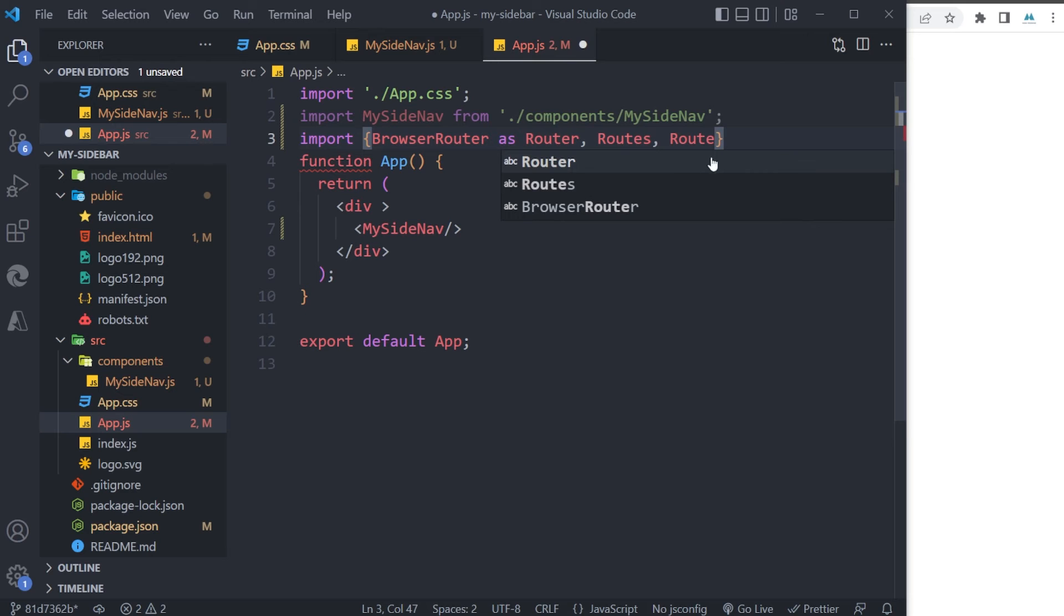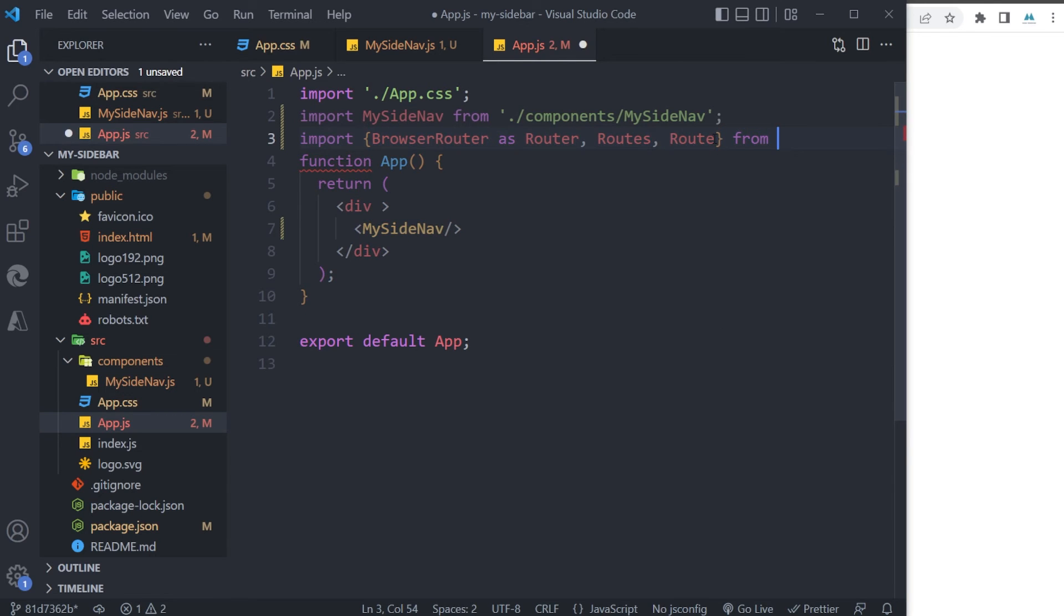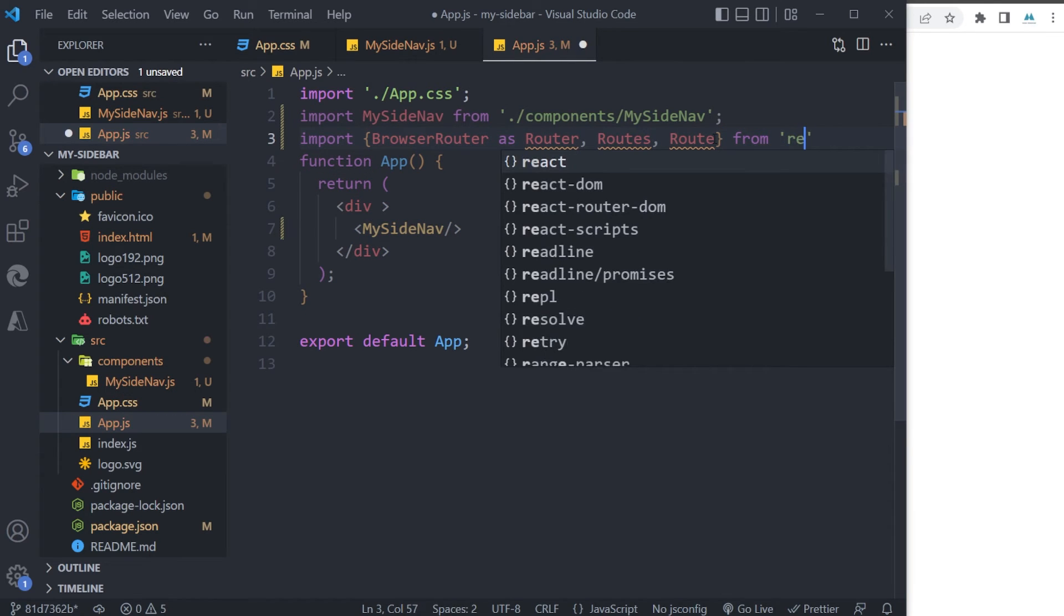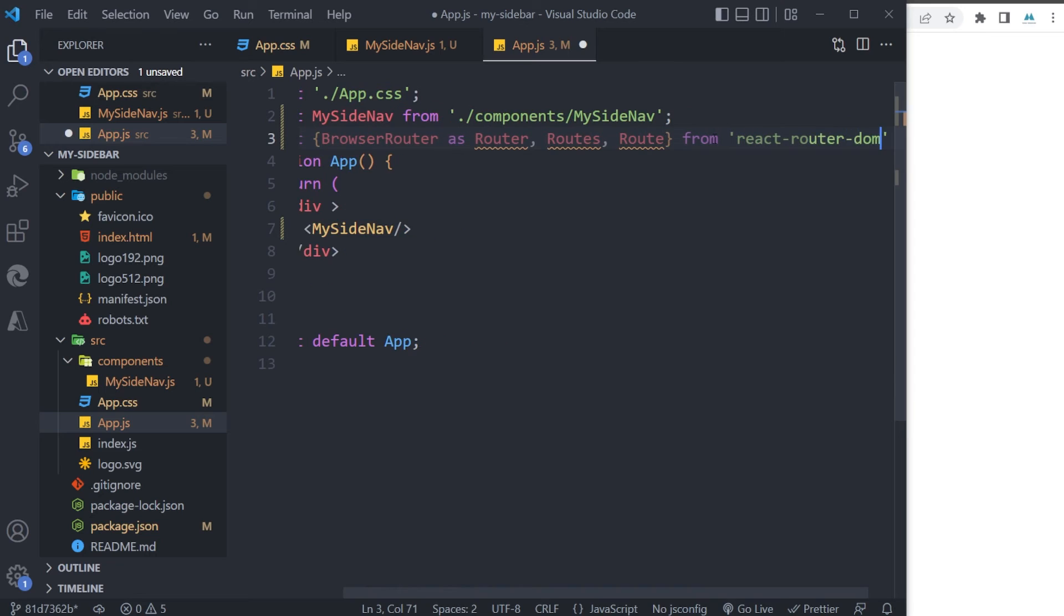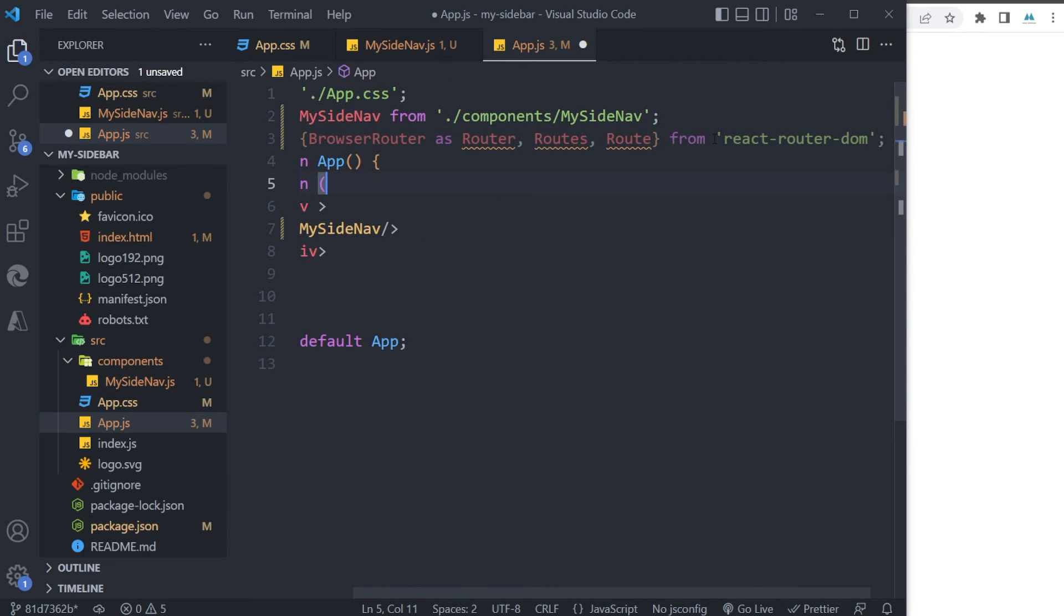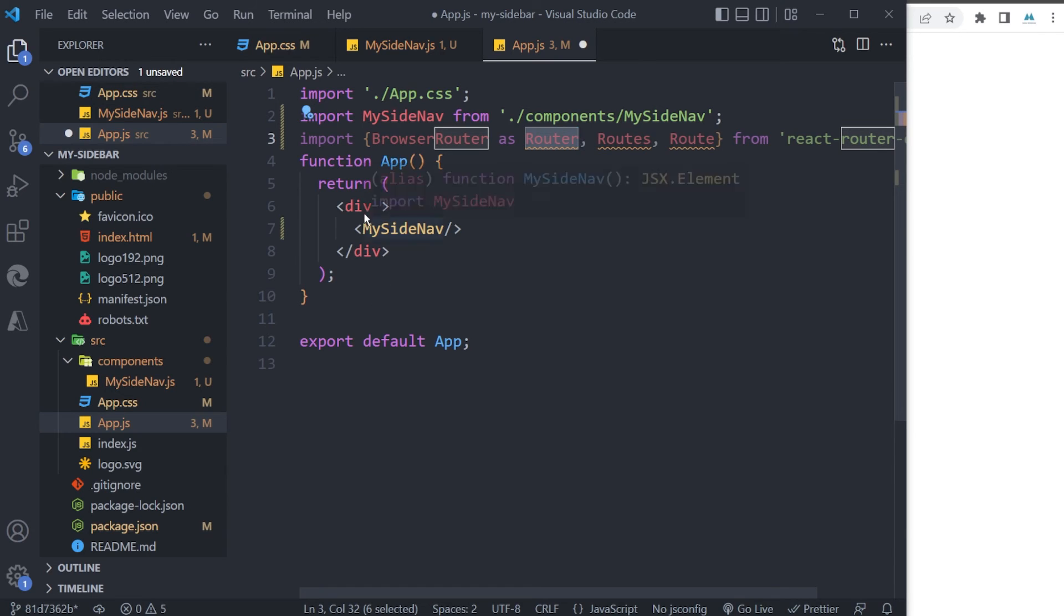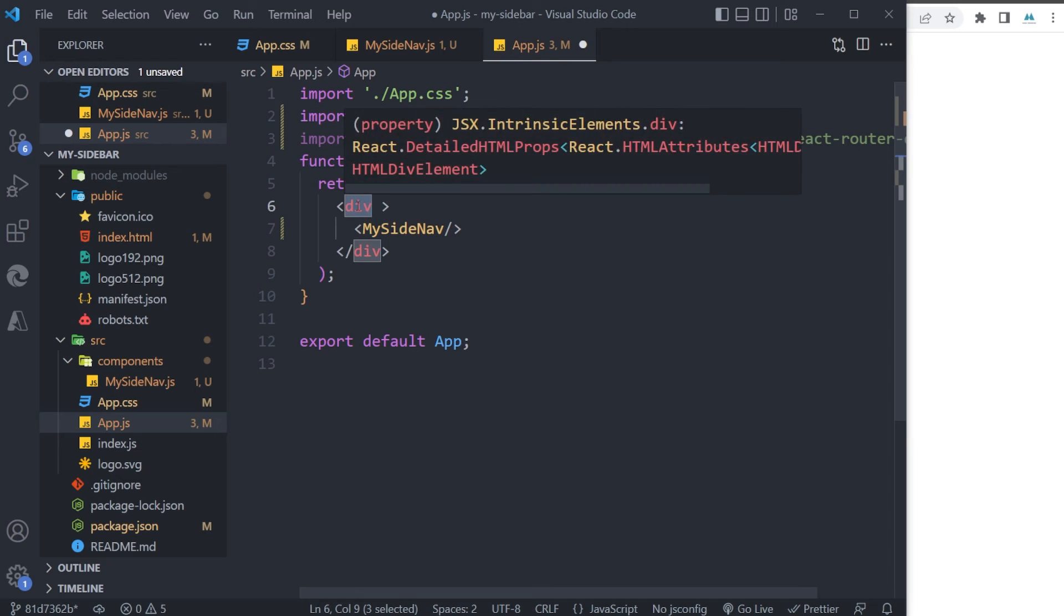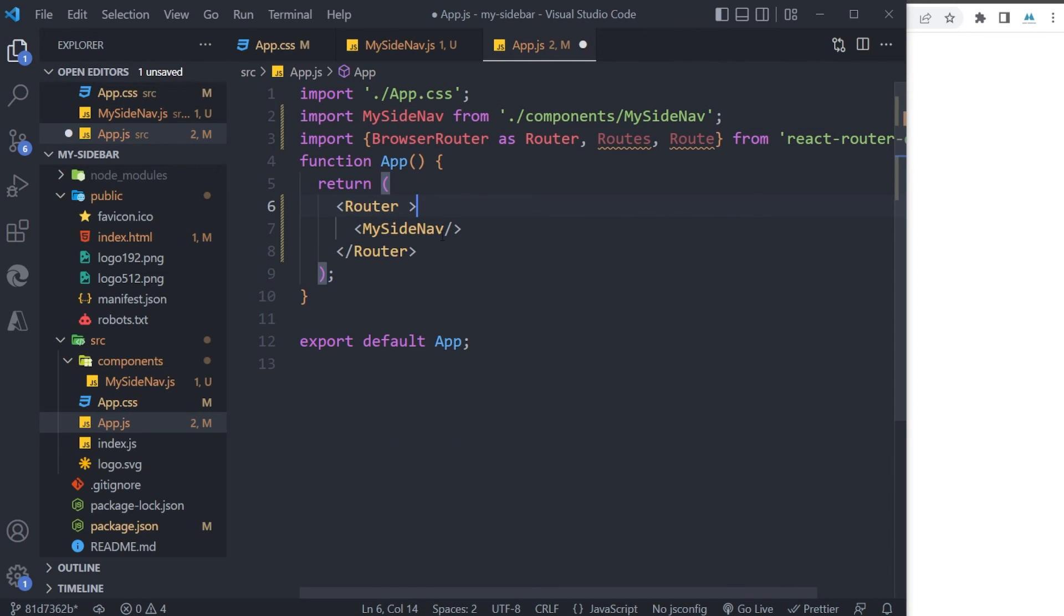And from react-router-dom. That's it. First of all, for Router, I need to wrap everything in my app within the Router component. So I changed my div to Router. That's it, and we can have my SideNav here.